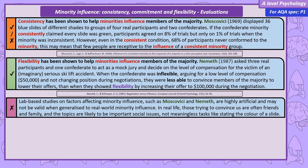When discussing both studies, we could bring in issues of generalizability. They both have strange tasks, so they lack mundane realism, and being set in a lab environment, they have poor ecological validity. In the real world, we do experience minority influence, but the members of those minorities are often known to us, not total strangers. Also, the issues that minorities and majorities disagree on are often important social issues, not trivial things like the colour of a slide or imaginary compensation. Ultimately, lab-based studies of minority influence may tell us little about real-world minority influence.